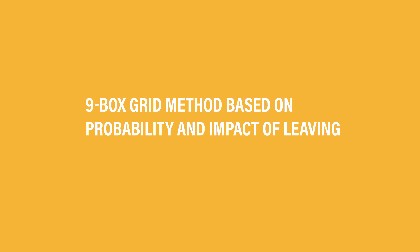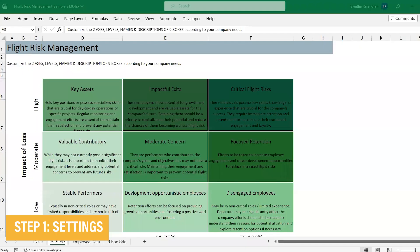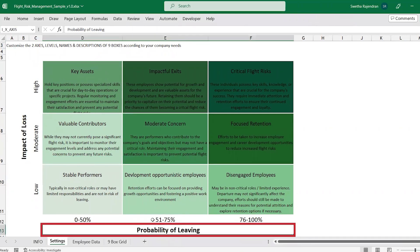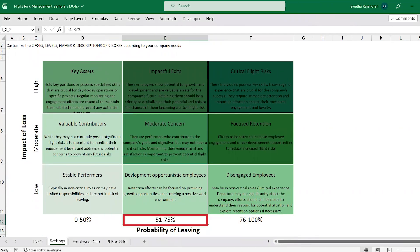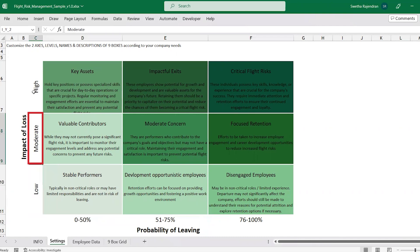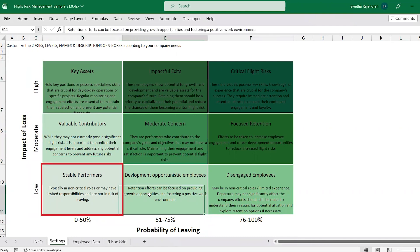Let us see how. Once we open the template in the settings sheet, this is where you can customize the Flight Risk Assessment Grid settings — the access level for both probability and impact of leaving. Along with this, you can also customize each of the grids and their descriptions to suit your needs.